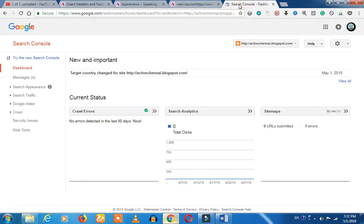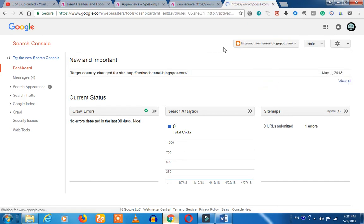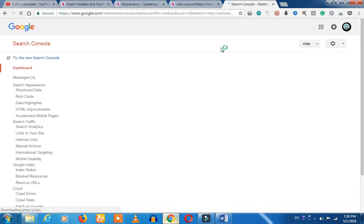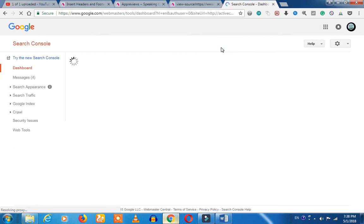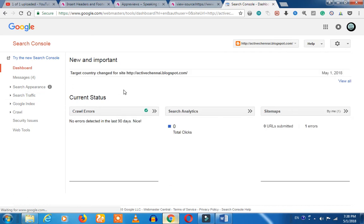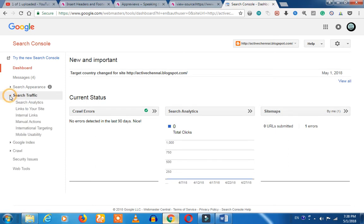If you are using Search Console for any website, you can adjust that website's settings. We are going to go in now and see how to select. We can click on this side, and if we click on Search Traffic, we can see International Targeting.